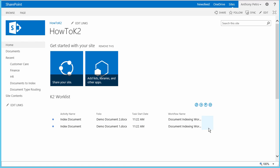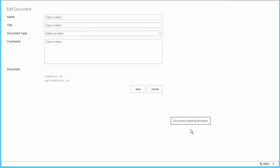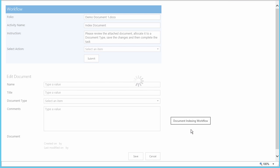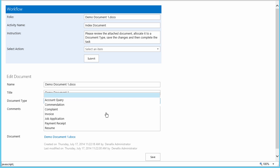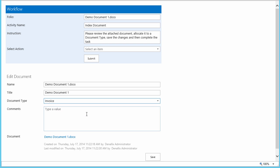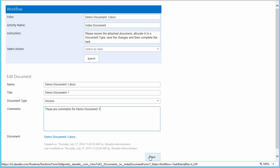Now let's click on the task for Anthony to open the Edit Document Form for Demo Document 1. Then we can select one of the available values in the Document Type drop-down list. Let's call this an invoice for now. We'll add some comments stating this is a test for the indexing application, and then click the Save button to save the document changes back to SharePoint.